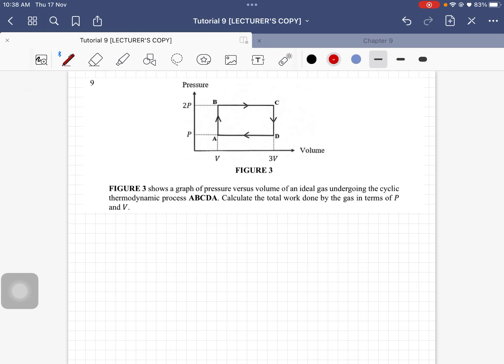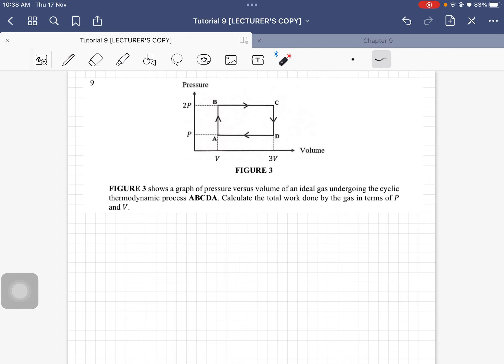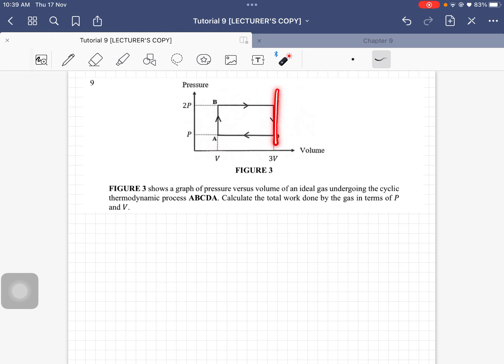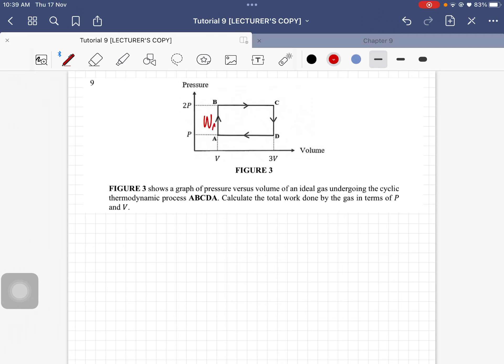Let us determine the work done for each process. We know that from A to B as well as C to D, this is an isochoric or isovolumetric process. When it is an isovolumetric process, the work done should be equal to zero. So the work done here is zero, this is also equal to zero.